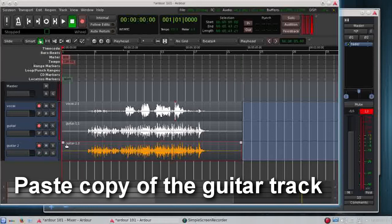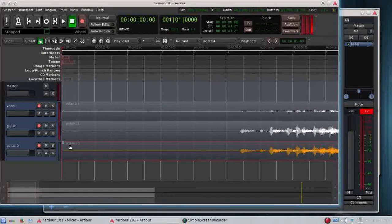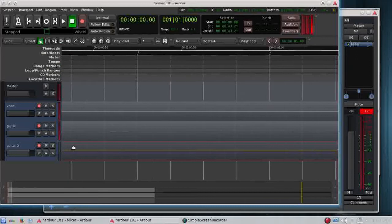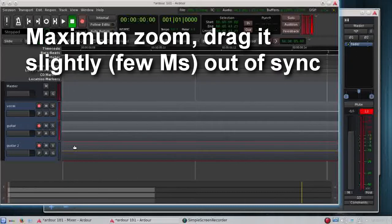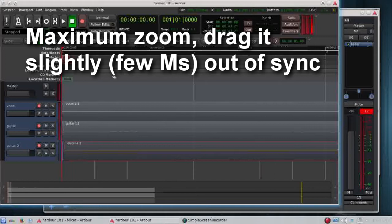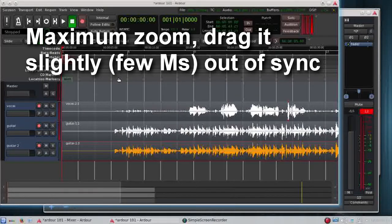Now I'm going to zoom in as much as I can. This is why I switched the grid off so I can slide it a little. It's slightly out of sync.